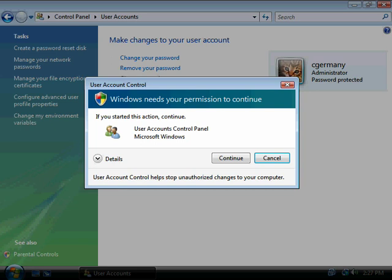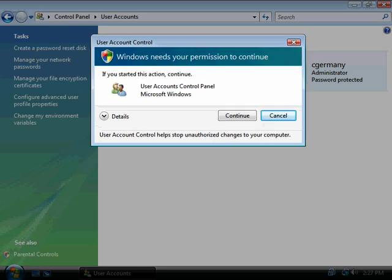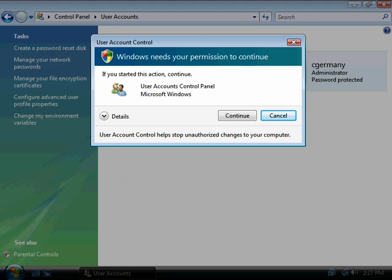User account control does this, basically. Anytime you do something that is important or a potentially dangerous operation, it acts as a middleman. So you get this prompt and it says, are you sure you want to do this? Do you want to continue?